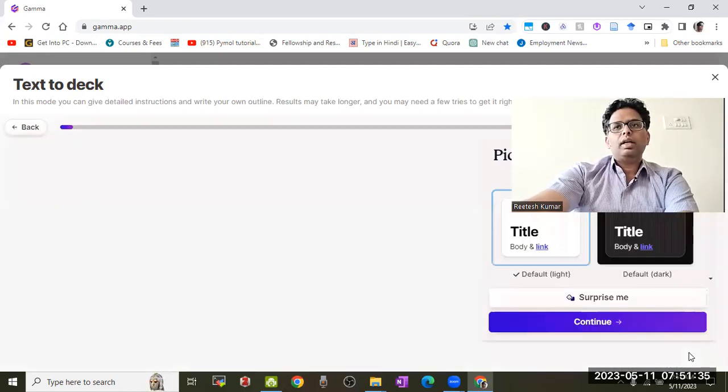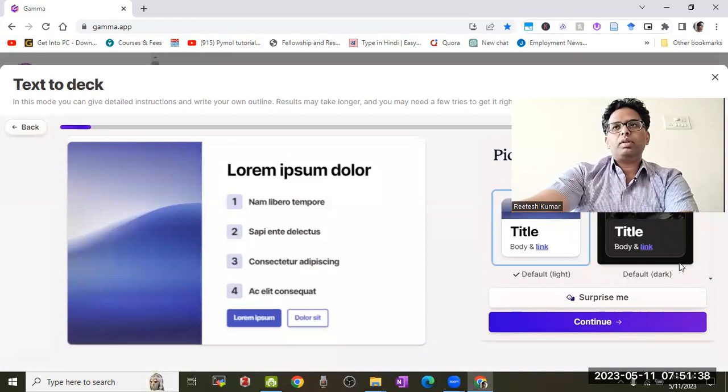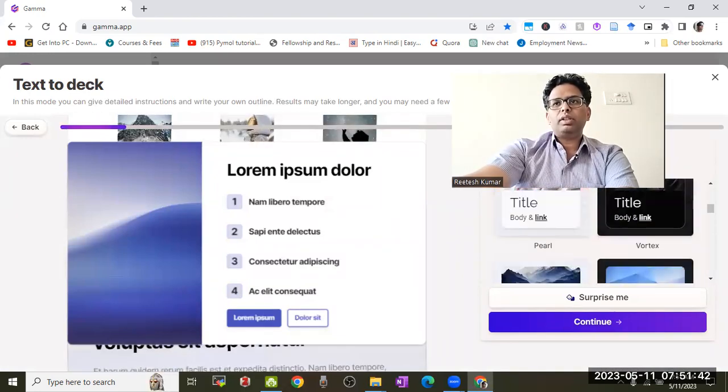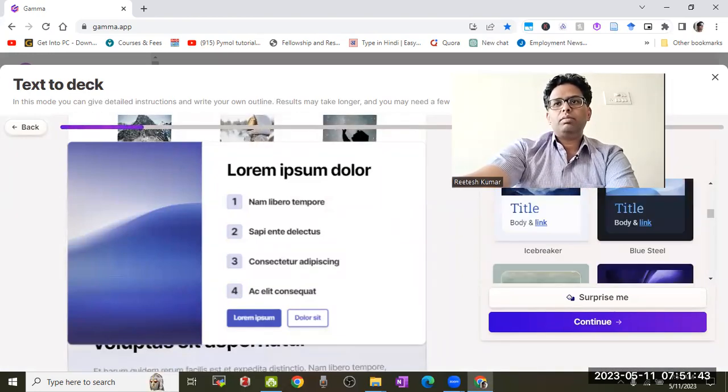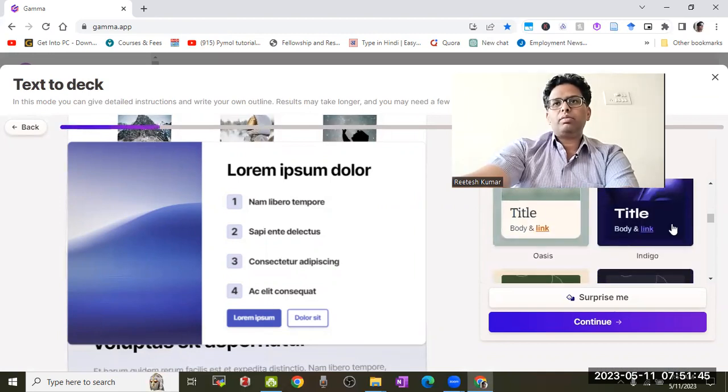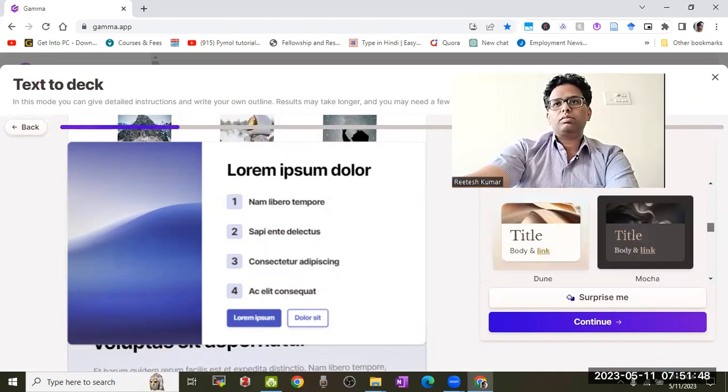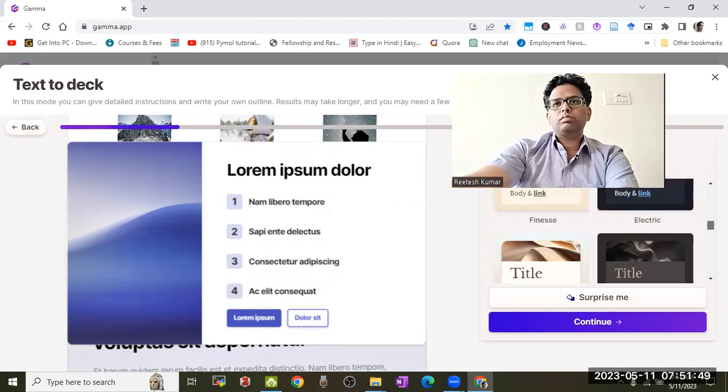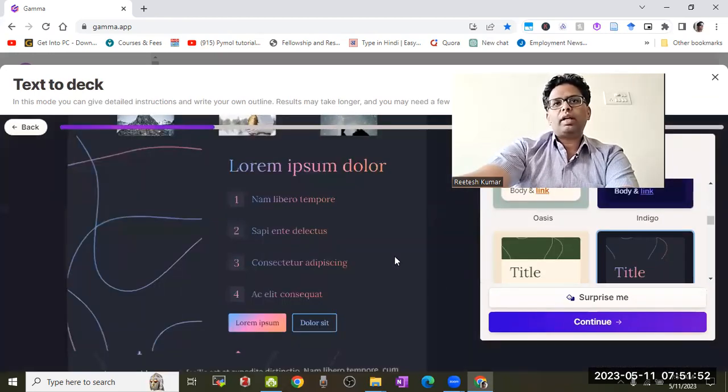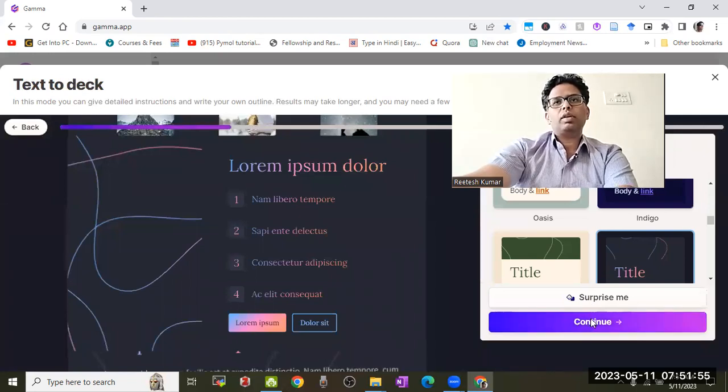Click generate and it will automatically create everything. It will ask you to choose a theme. Suppose you'd like this theme—these are some of the available options.